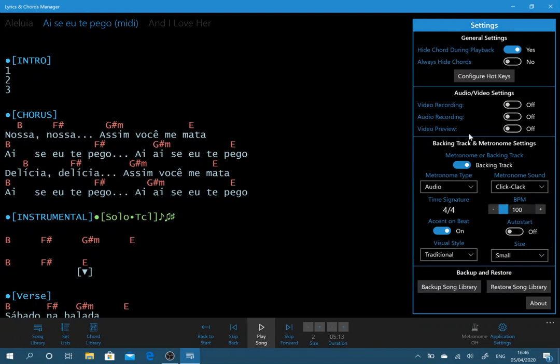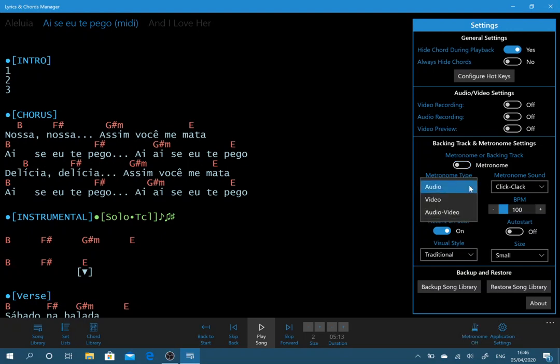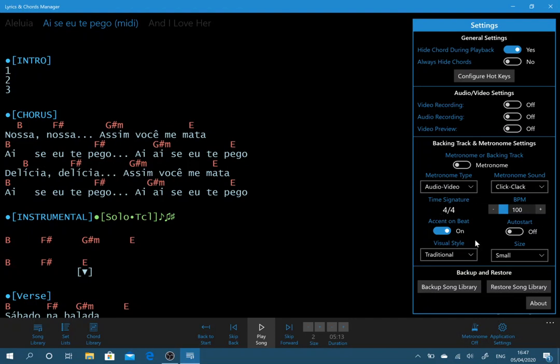So let's turn the video recording off. Now we've got the option, we've already seen the backing track functionality, but we also have the option of turning off the backing track and now we're having a metronome. And we've got three different types. We've got audio, video, audio video. So I'll put it on audio video. We've got some other options like beats per minute and things like that. They actually take from the configuration of the song.